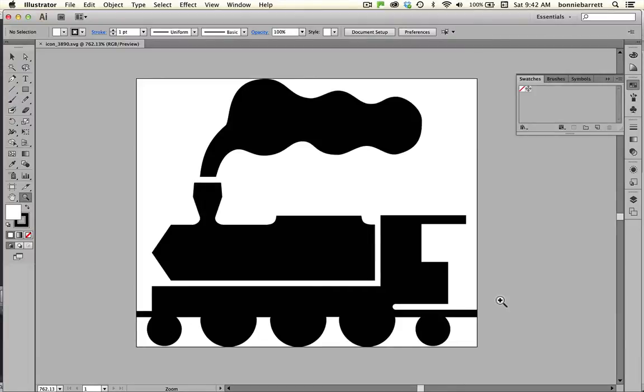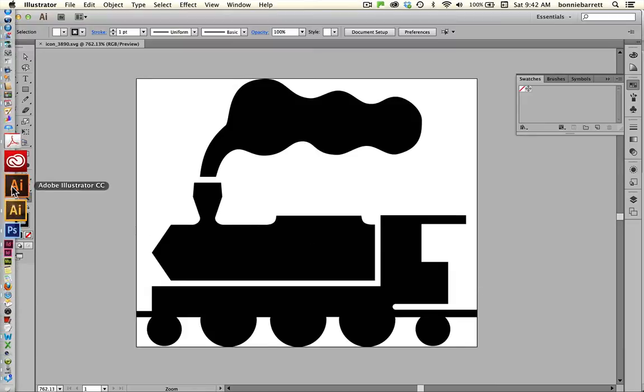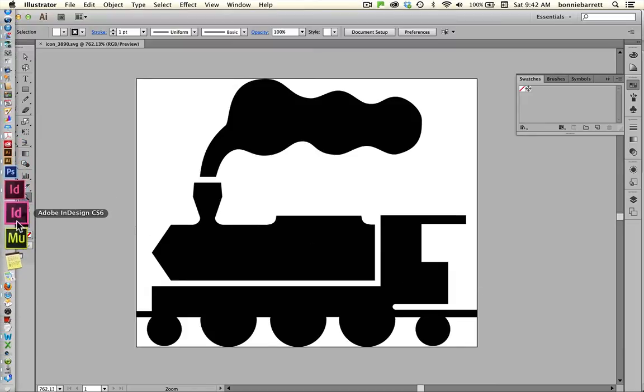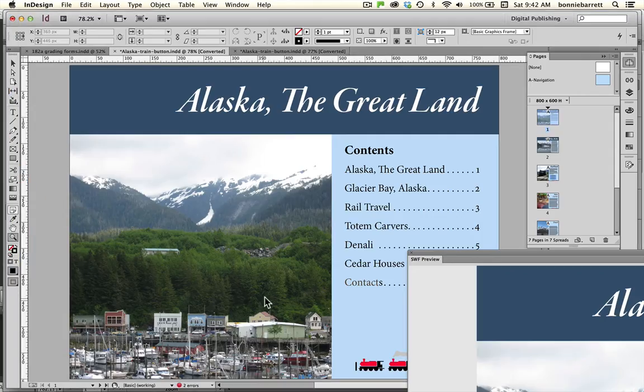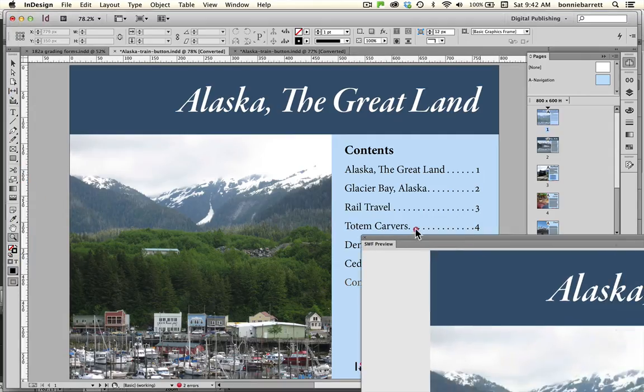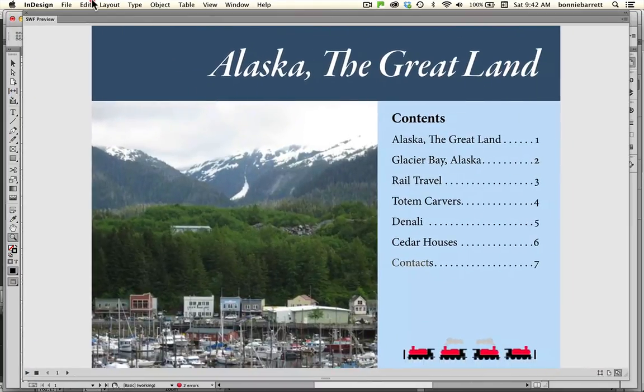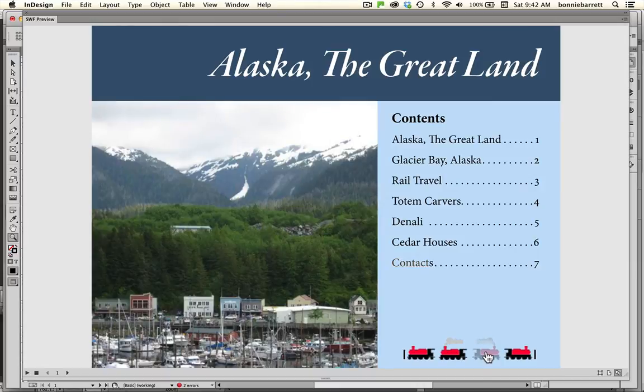Hello, this is Professor BRB. In this tutorial we will learn how to take a vector icon like this train here and convert it into an interactive button in Adobe InDesign.